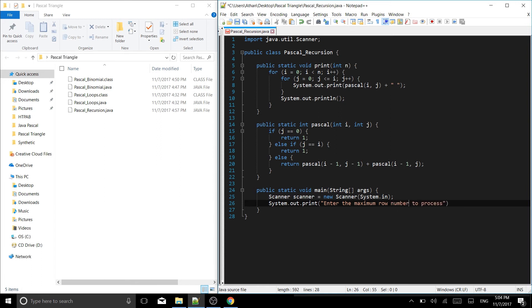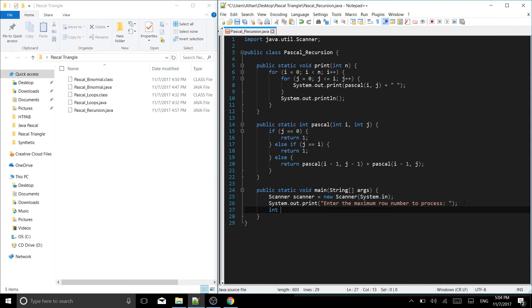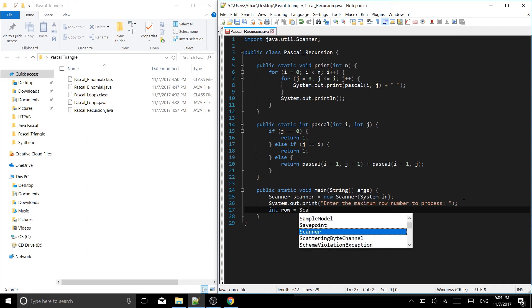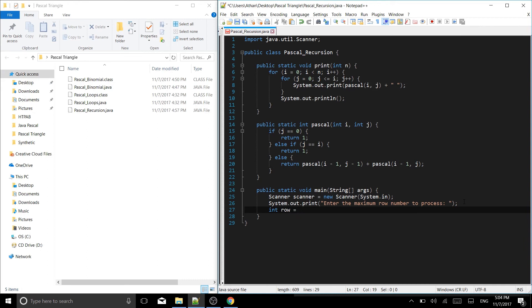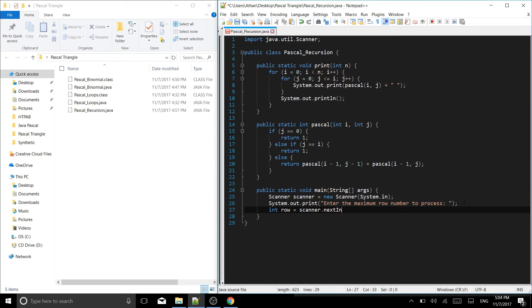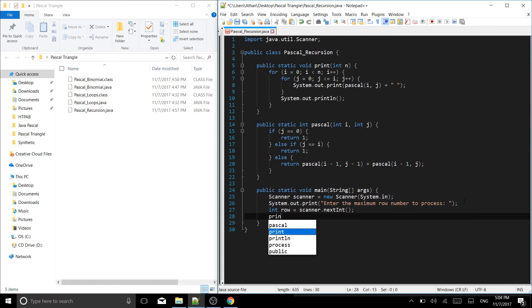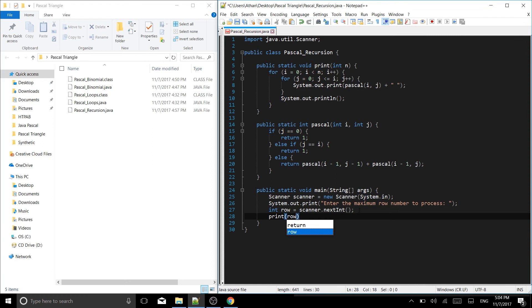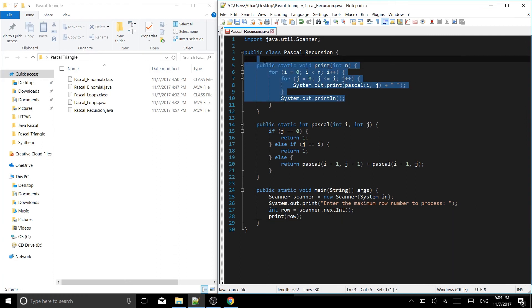After that we say system.out.print. What are we printing? We want to say enter the maximum row number to process. Put a semicolon after that and now int row is going to be equal to scanner.nextInt. And then we will put a semicolon after that.